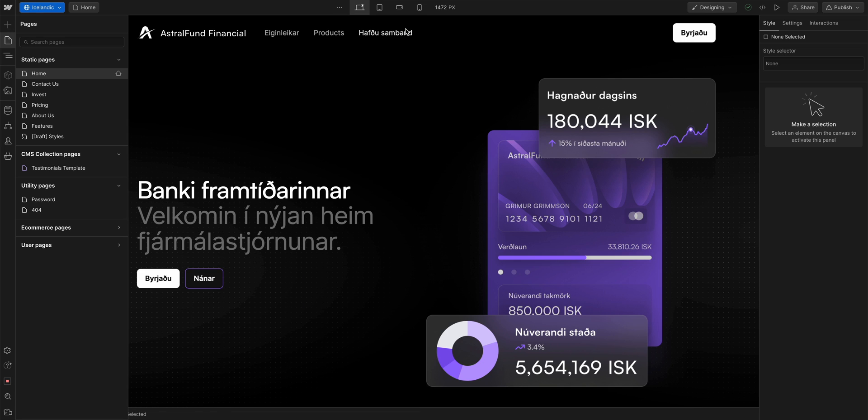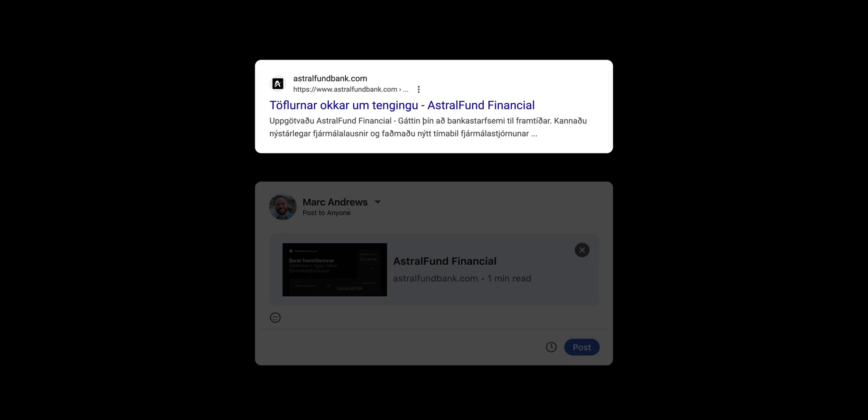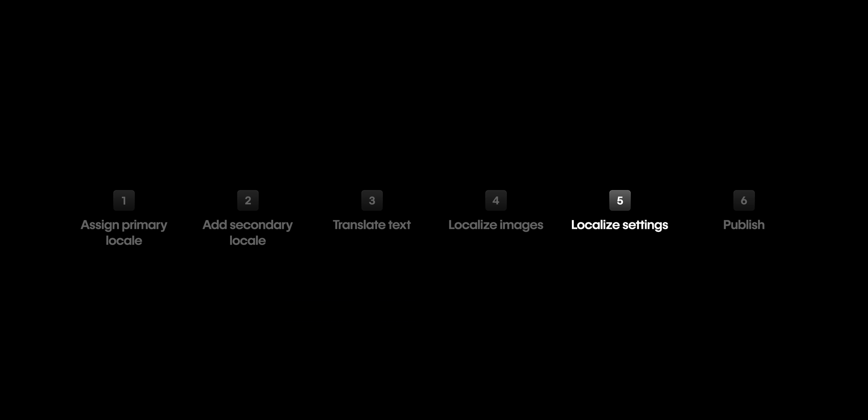And once we've confirmed that we updated all our page settings in here, we'll go up and save. Now, if Google loads our site in Icelandic, or if both of my fans in Iceland share this on social, it will be in Icelandic. That's everything localized. Finally, our last step, let's publish.